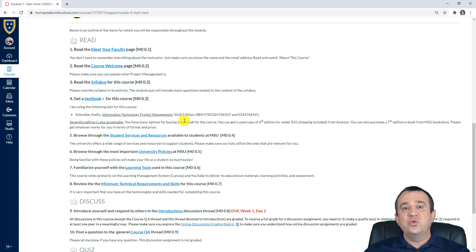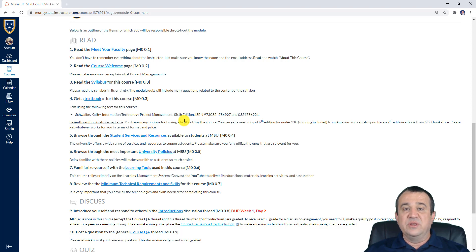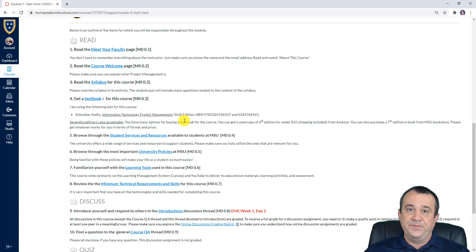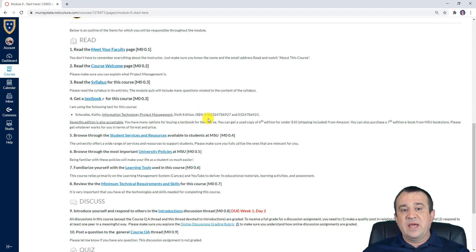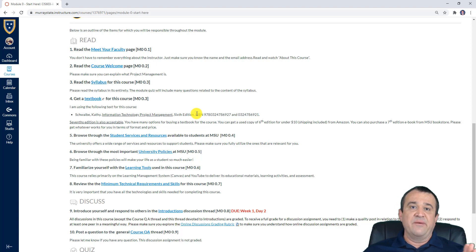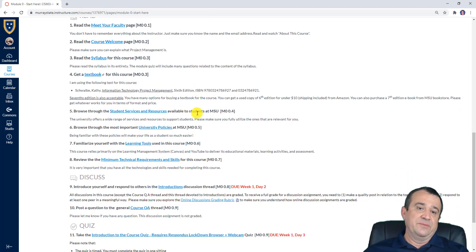I would like to stress this: you do need to get a textbook. I don't think you will be successful in this course without reading all the chapters we're covering — chapters one through ten. Personally, I'm using the sixth edition when putting together slides, but the seventh edition is almost identical to what you'll see in the sixth.